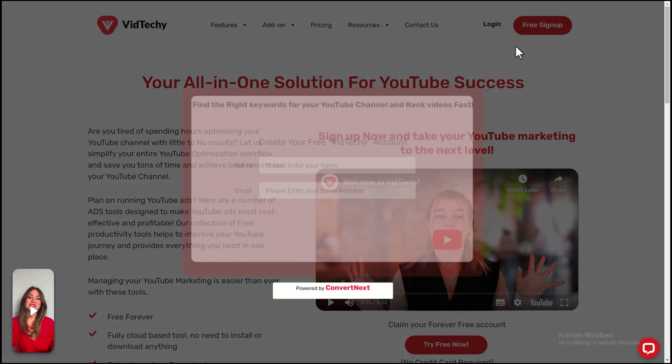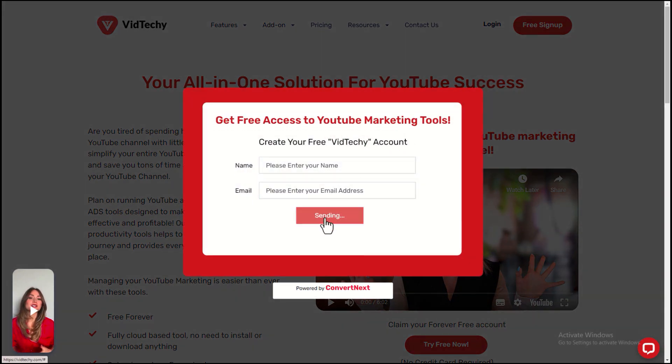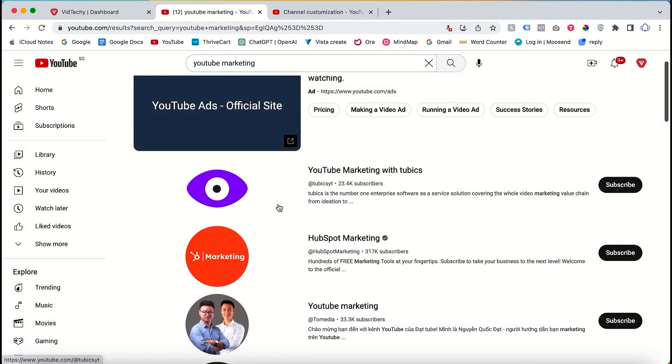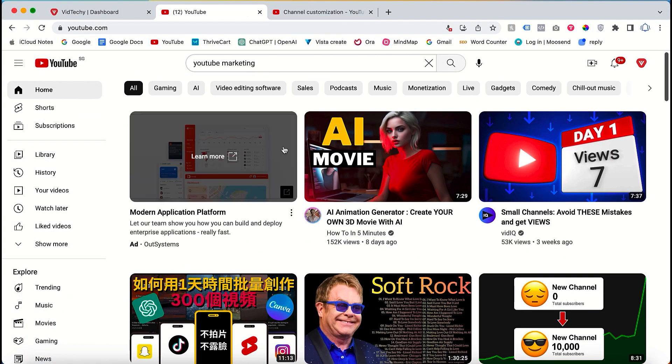VidTechie is an all-in-one solution for YouTube marketing. Sign up for VidTechie for free and take your YouTube marketing to the next level. Now let's discuss how to find the best keywords for your channel.